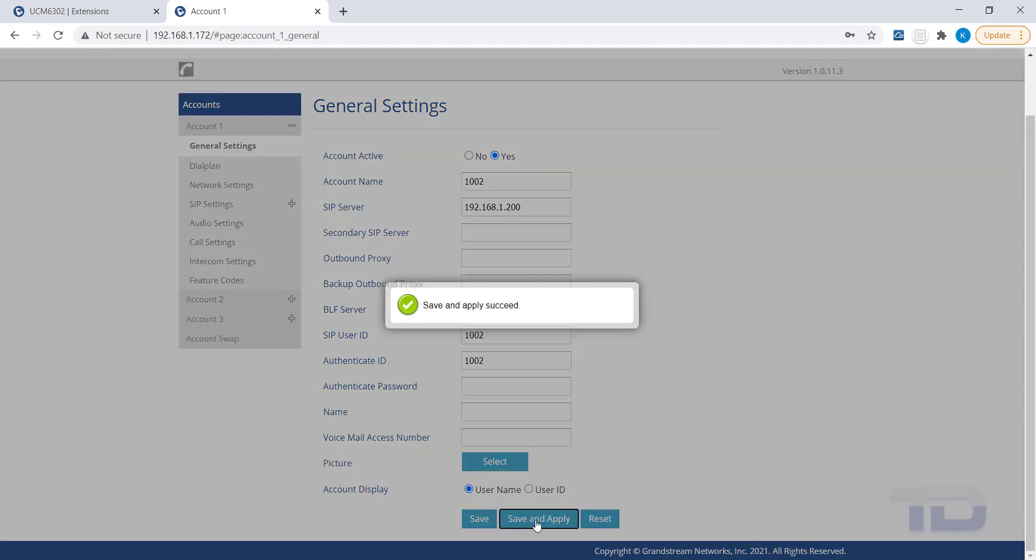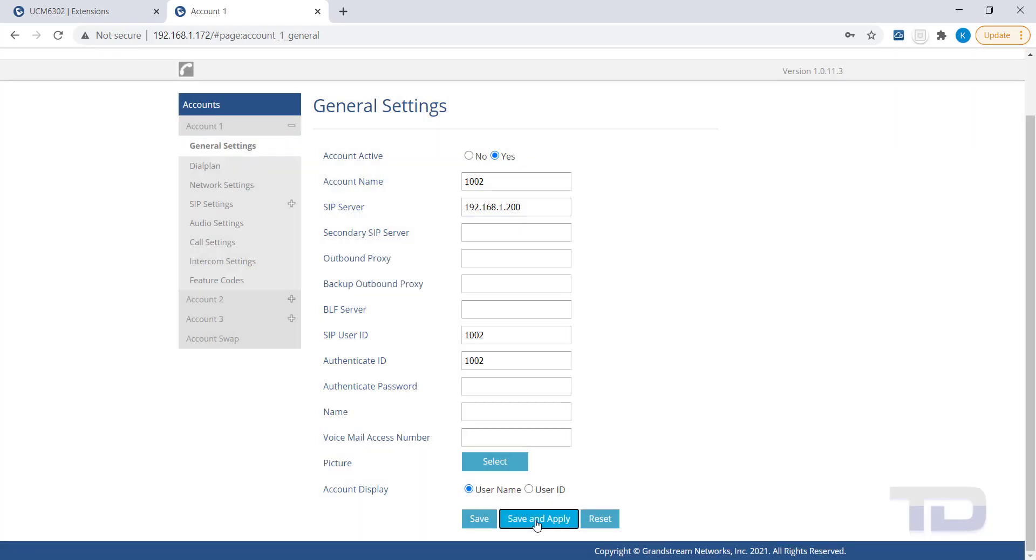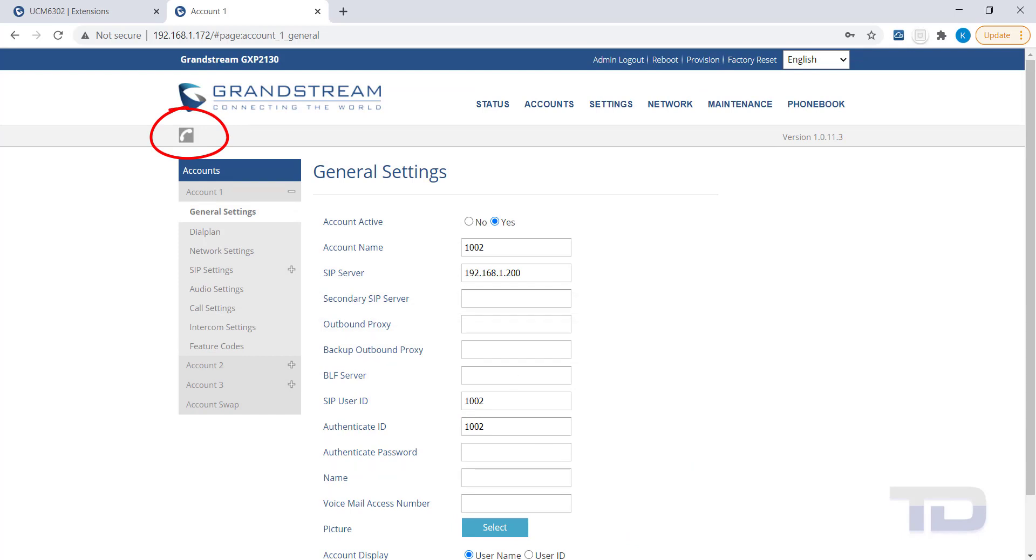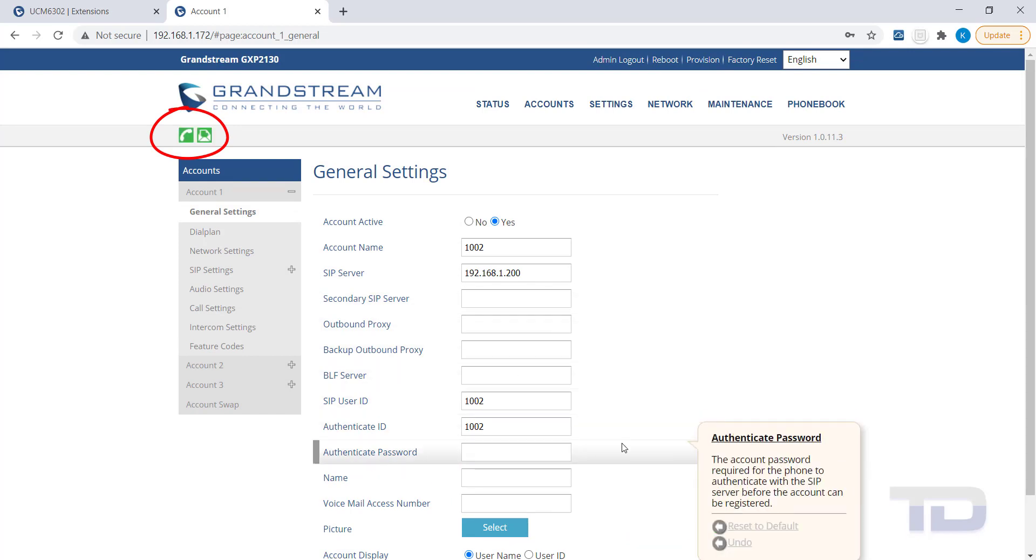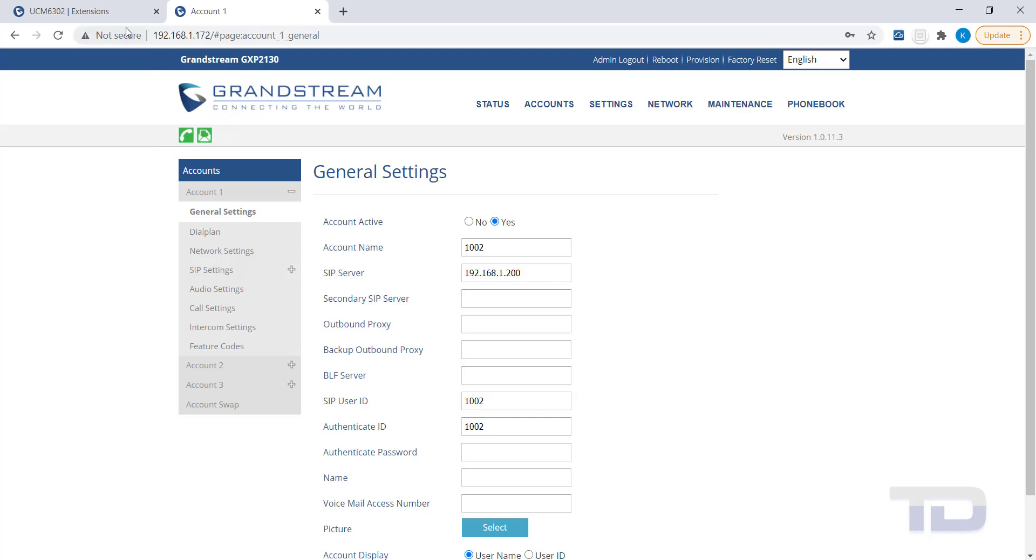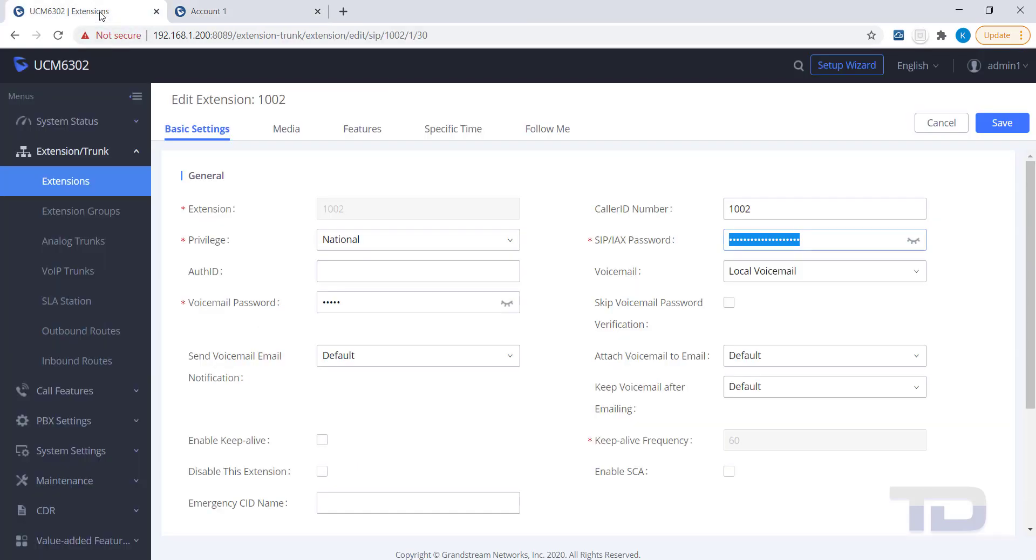You can check that the phone is now registered because the grey handset icon has now changed to green in the top left corner of the phone's GUI. You can also check the phone's status on the UCM under Extensions.